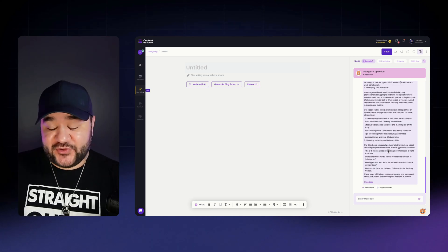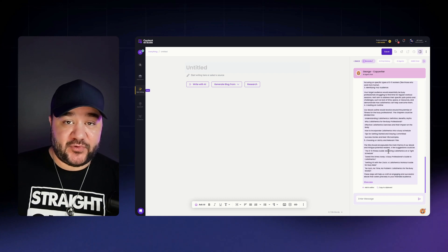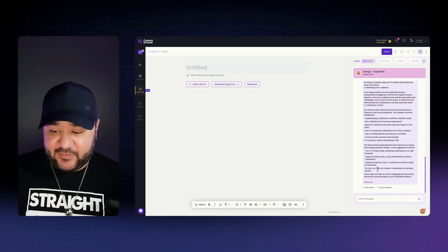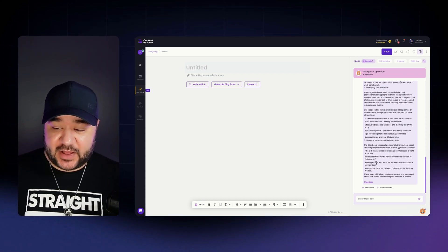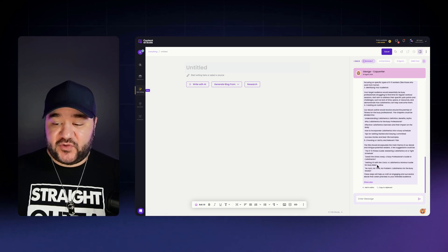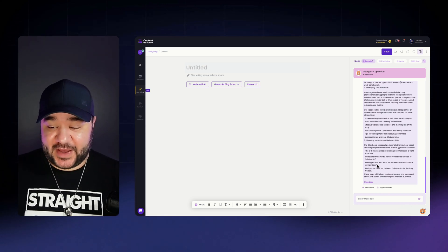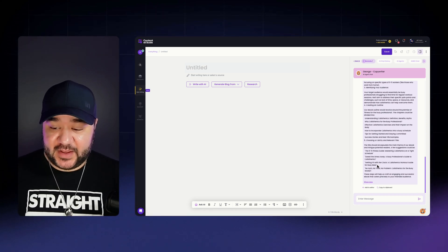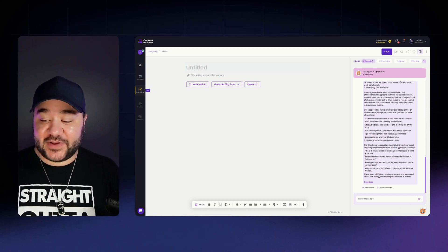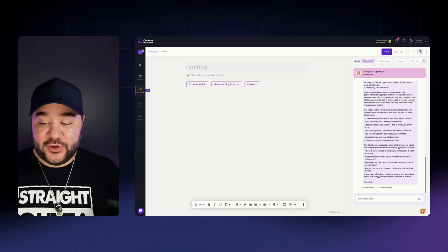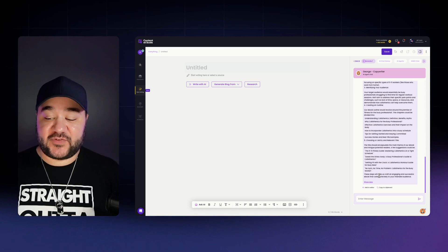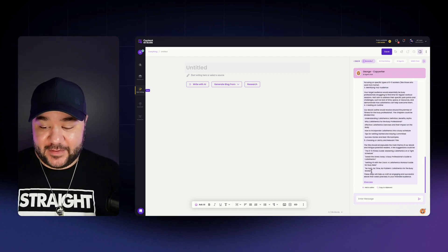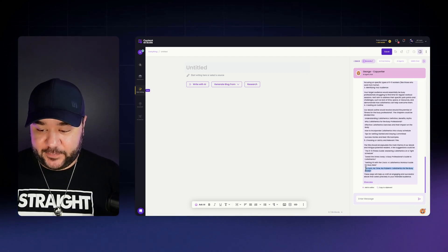So at the end of this conversation, George gave some relevant titles that might be applicable to what we're looking for. And we have here, The 9 to 5 Fitness Guide, Mastering Calisthenics on a Tight Schedule, Sweat the Stress Away, A Busy Professional's Guide to Calisthenics, Getting Fit with the Clock, A Calisthenics Workout Guide for Busy Bees, No Gym, No Time, No Problem, Calisthenics for a Busy Worker. I actually like this title. So I'm going to copy this title.